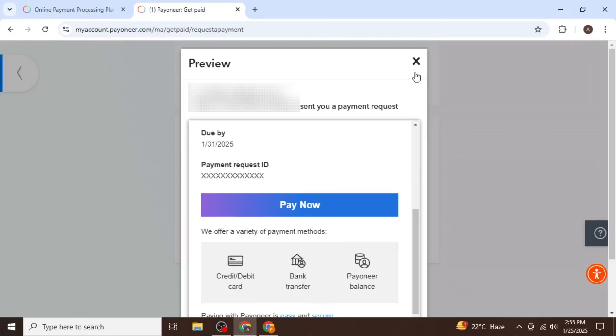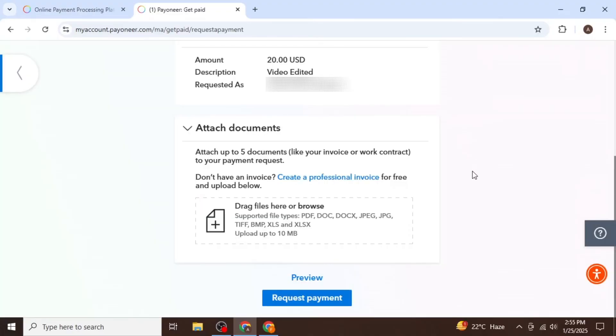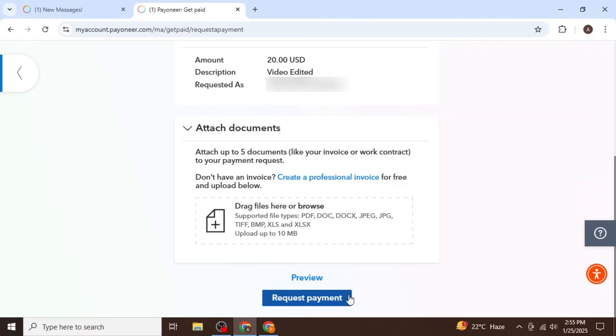After reviewing the preview, simply close it and click on Request Payment. An email will then be sent to your client, through which they can proceed to pay the requested amount.